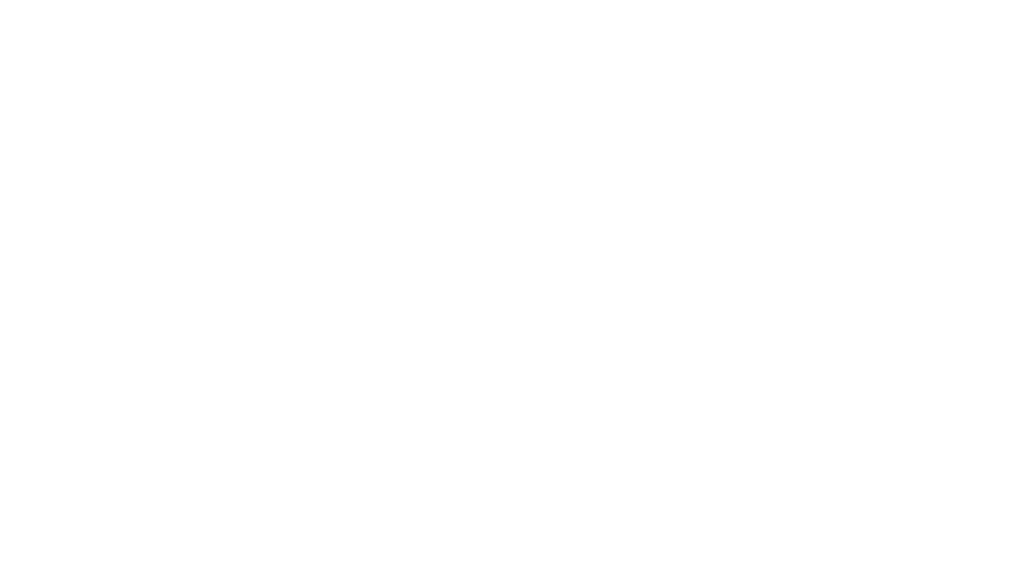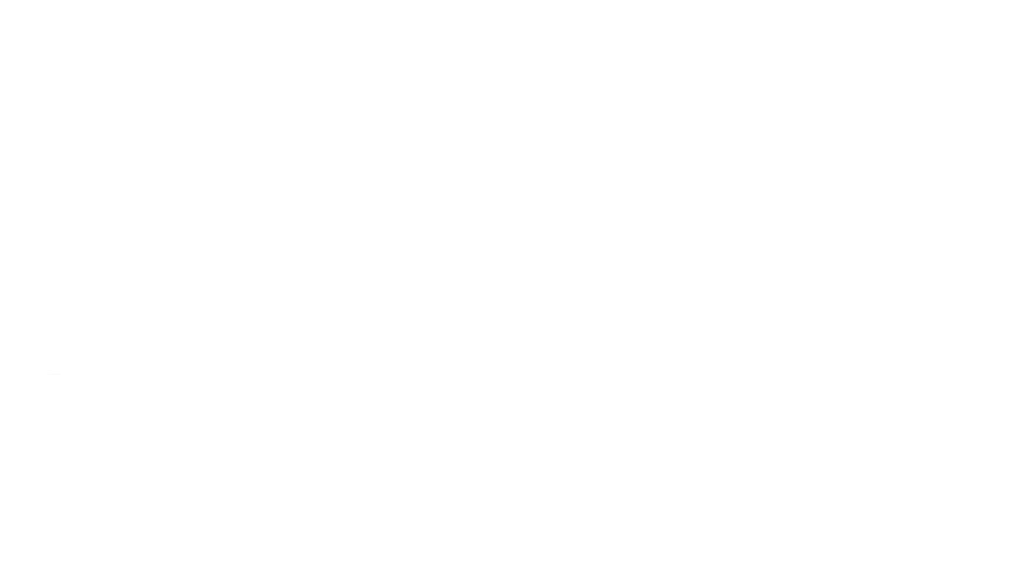And 3. The atrial natriuretic peptide. When blood volume is too high, the heart's atria release atrial natriuretic peptide, which inhibits sodium reabsorption in the kidneys. This action increases the excretion of sodium and water, reducing blood volume and pressure. Through these hormonal controls, the urinary system ensures that blood pressure and volume remain within a healthy range, preventing conditions such as hypertension and hypotension.